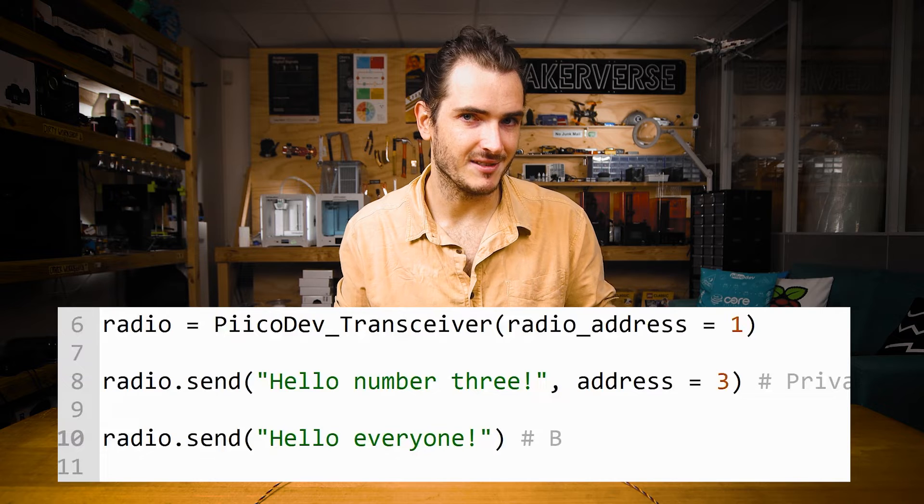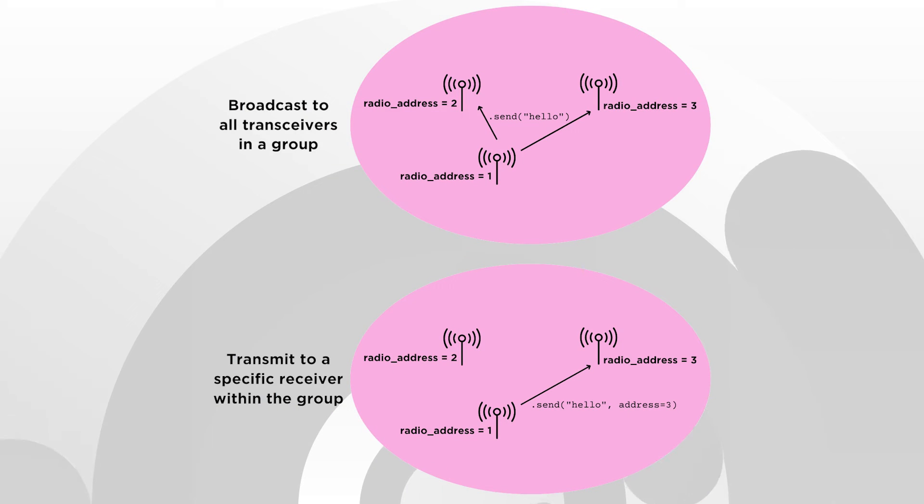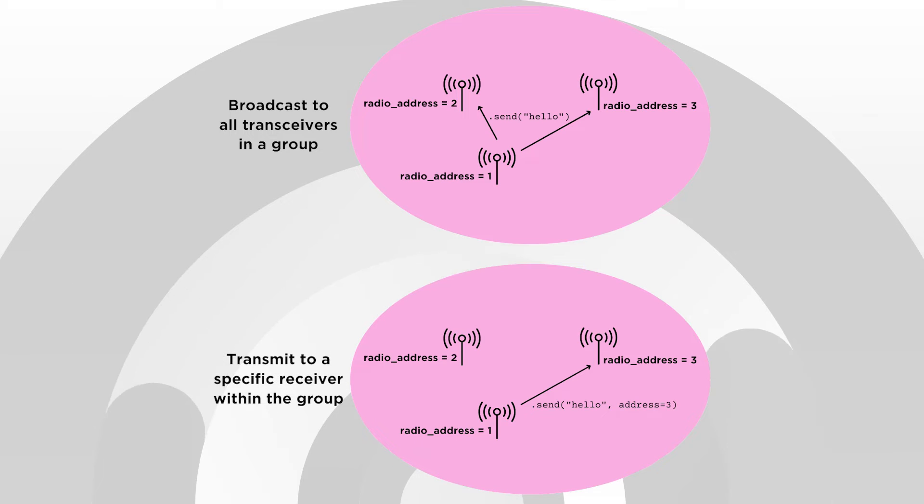Which all transceivers listen to. So you can broadcast to everyone with address zero, but then if you want to send a private message, you use the address of that receiver.